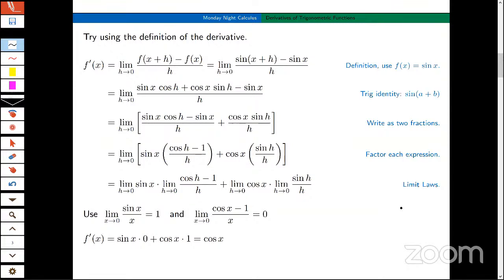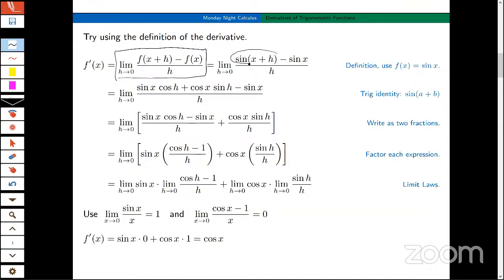My screen is going to get a little messy, but let's take a look. To find the derivative of sin(x), I'm going to go back to the definition. Here's our definition of the derivative — the limit as h goes to zero of that quotient. In this next step, I'm going to use the definition of the function f, which is sin(x).